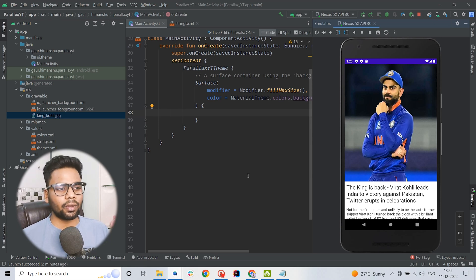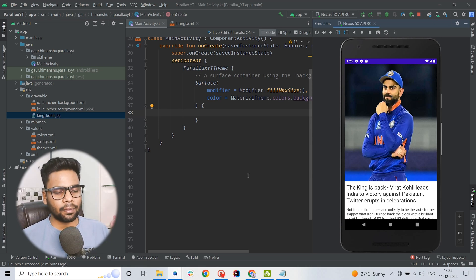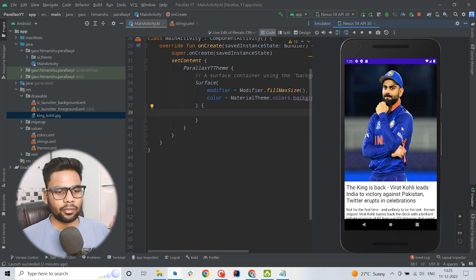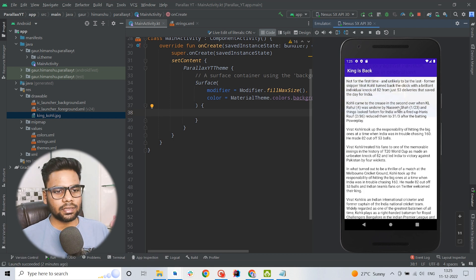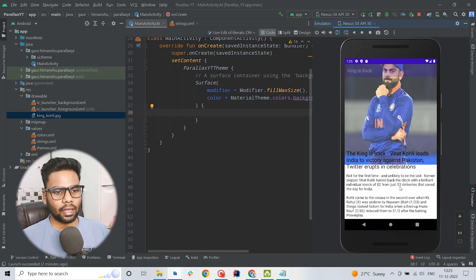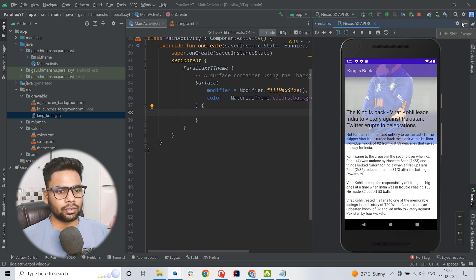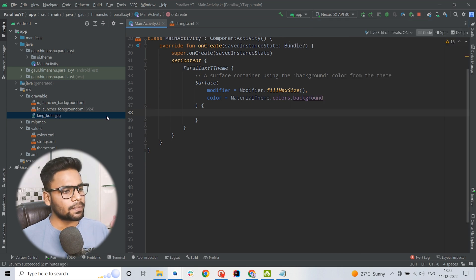Hey guys, welcome back to a new video. In this video we are going to create a Parallax effect with the help of Jetpack Compose. This is our application and when you scroll up you will see the Parallax effect, and we built this effect with the help of Jetpack Compose. So let's get started.